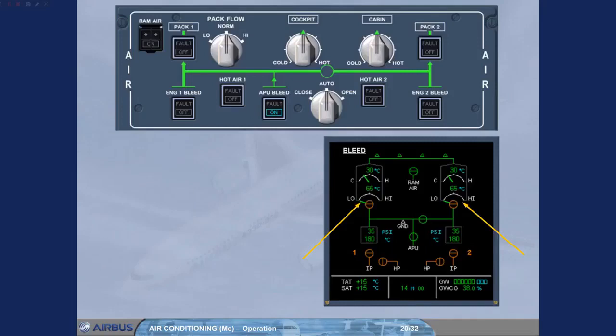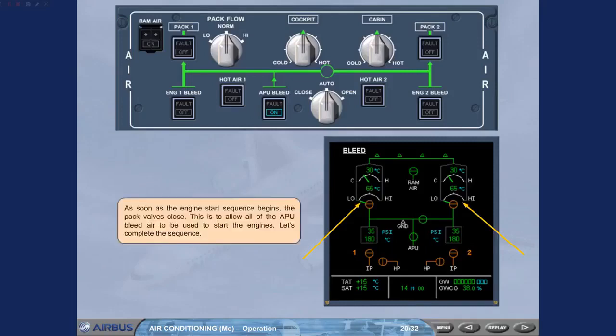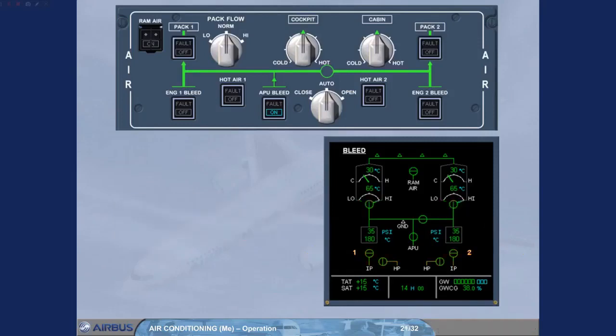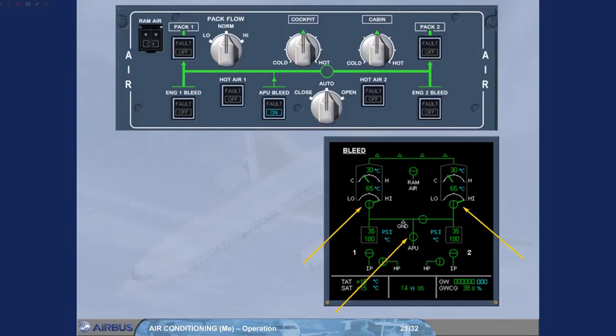Let's complete the sequence. When the engine starting sequence is completed, the pack valves open and the APU bleed supplies the packs. Pack flow high. Note if either engine start is delayed more than 30 seconds, the packs will come back on automatically.